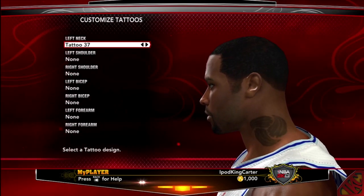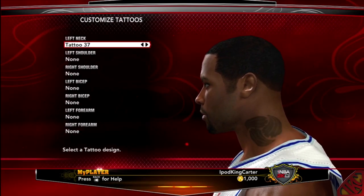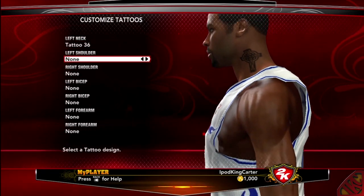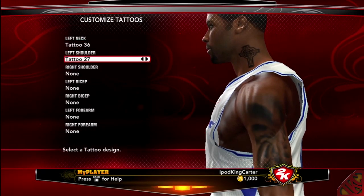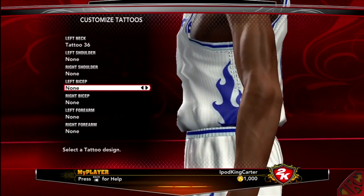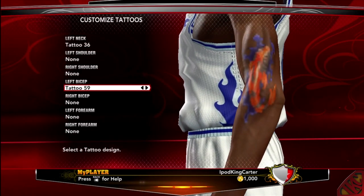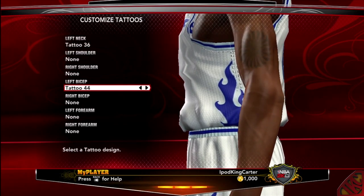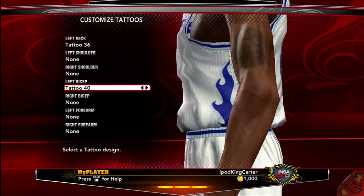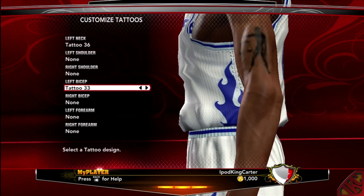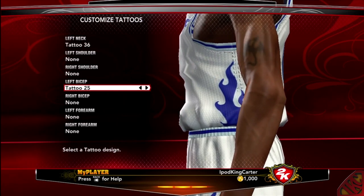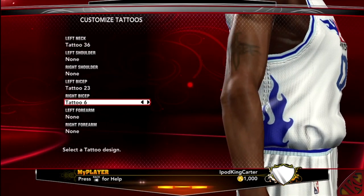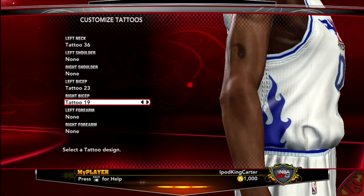Now it's on to the tattoos. You guys already know what I go with — I go with the cross on the neck, just to keep that godly vibe. I also go with crowns on my forearms right next to my bicep and elbow. Going all the way with that right now — it's always number 23, so I'm going with 23 straight down.